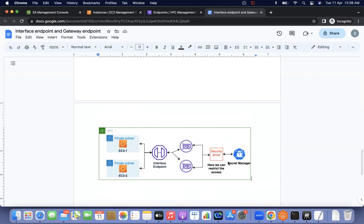The question is how to restrict which EC2 instance uses the interface endpoint. I want one EC2 instance to communicate via the interface endpoint and another to go via the route table. The restriction can be done via the security group, because when creating an interface endpoint we do not specify any route table. On the security group, we can allow only the IP of the specific EC2 instance. When communication goes through, it reaches the ENI and the security group checks if the respective IP is allowed, then it reaches Secrets Manager.